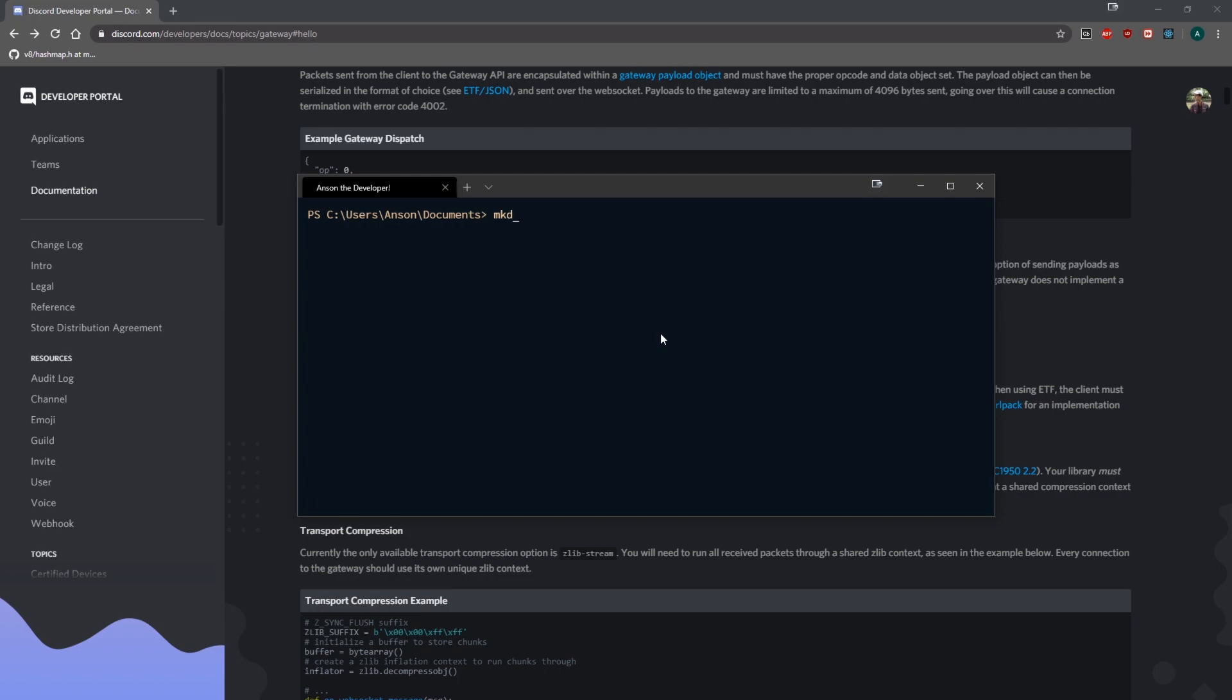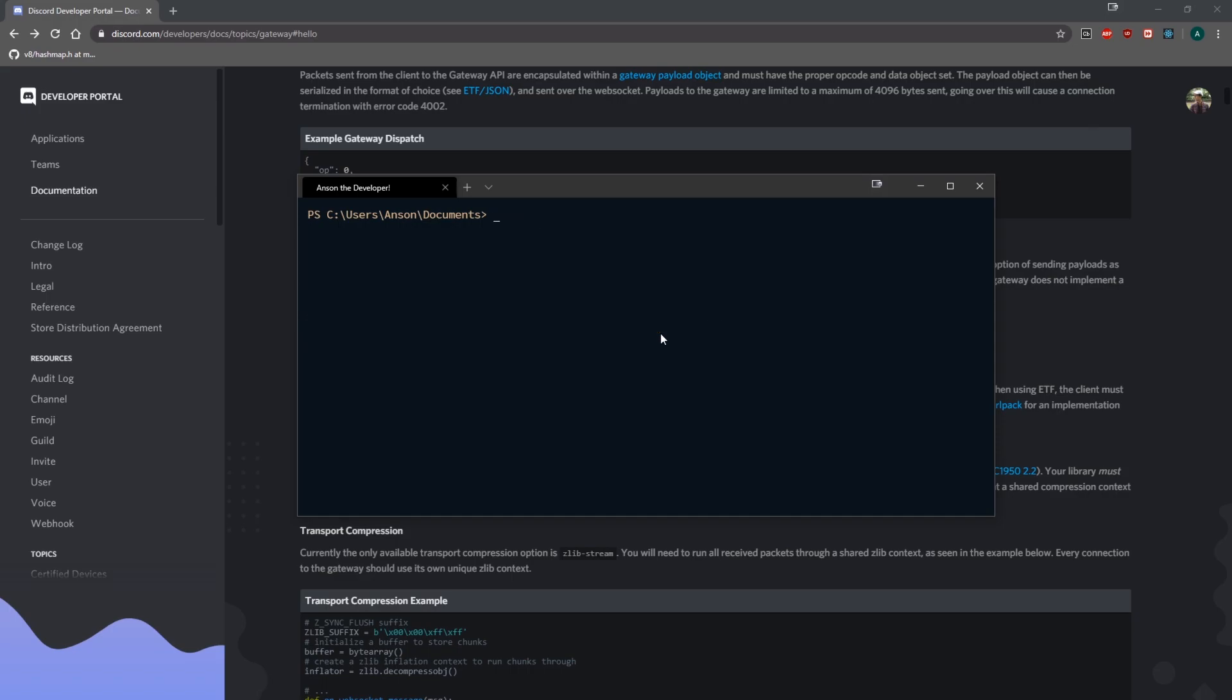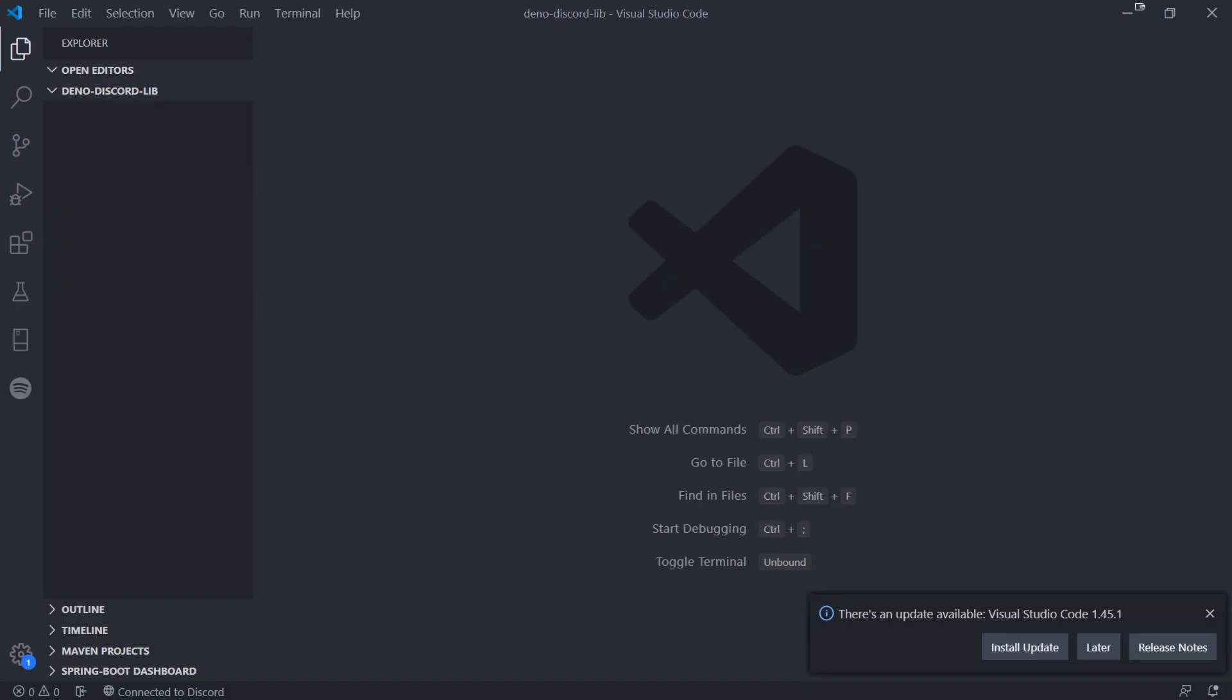If you don't watch it, you're going to be confused because we're actually going to do the implementation. I'm going to create a new directory called dino-discord-lib. In case I didn't mention it, we're going to be using Deno, or Dino, whatever you want to call it. It's actually pronounced Deno but I like calling it Dino. It's a new runtime environment for JavaScript and TypeScript and it's pretty awesome.